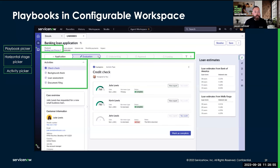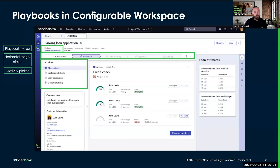The next component is the activity picker. This summarizes the activities or steps that are part of the currently selected stage, giving me an understanding of the work that I need to complete in the current stage of the playbook.